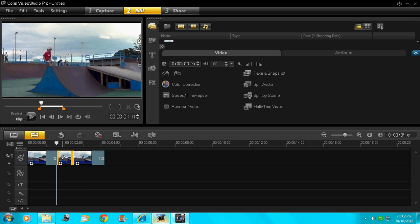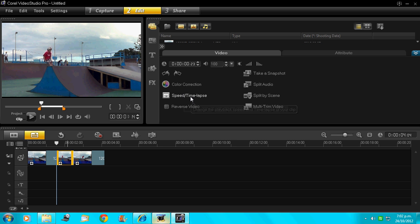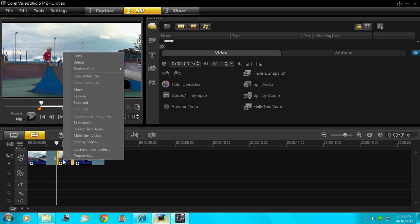Now with this one here, you want to go to speed, time lapse. And if yours doesn't come up like that, it should. Or you can just right click it and click into that.